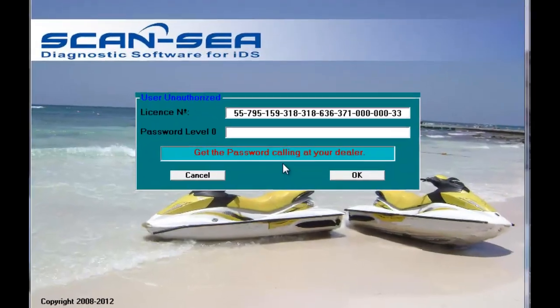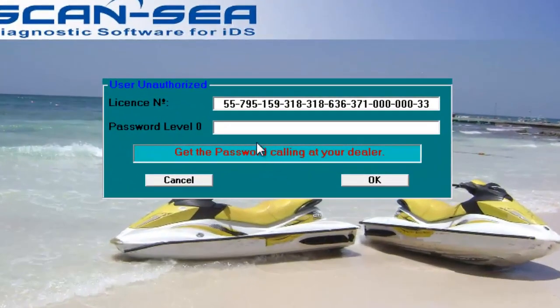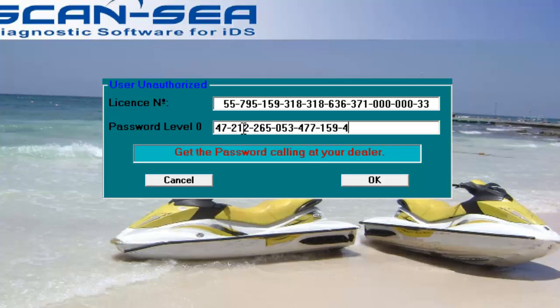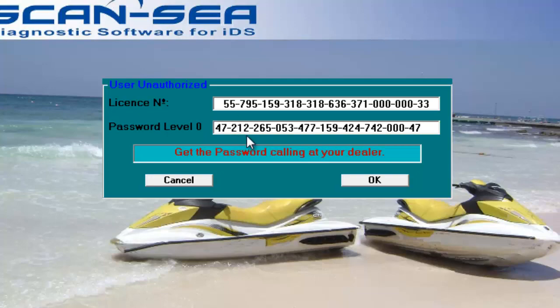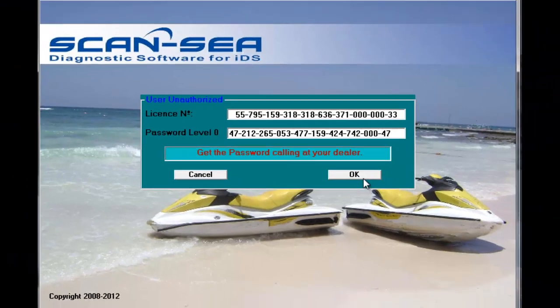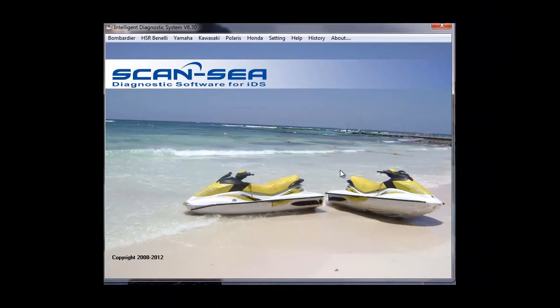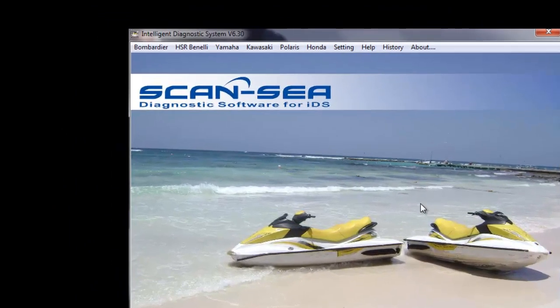When you receive your password, please type it in in your password line. You need to have dashes between the numbers like in the license number. Double check the number you typed in and then hit OK. After this goes away, your software is ready to use.